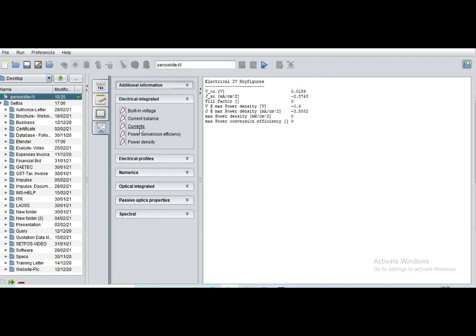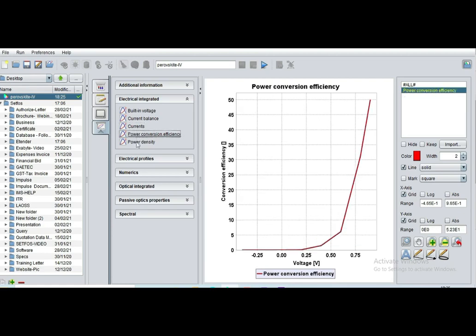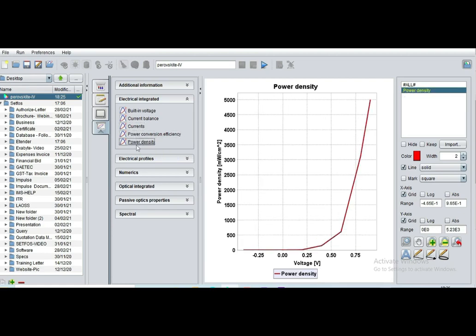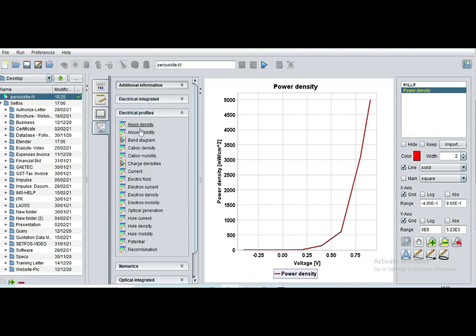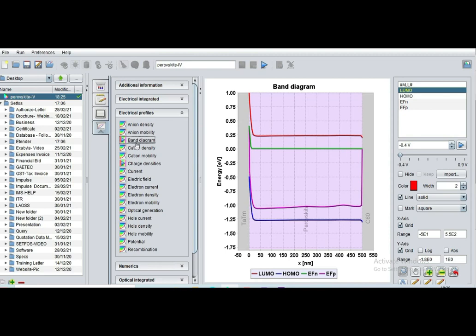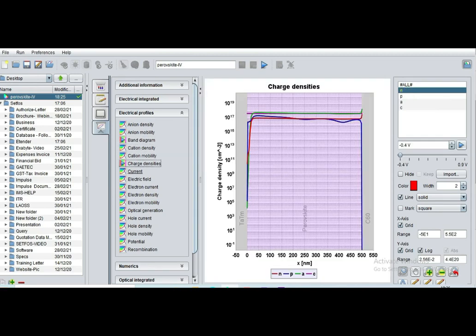Now click on current so that you can plot IV curve. Now this is IV curve. You can find power conversion efficiency, power density profile. Similarly electrical profile like band diagram, HOMO-LUMO and energy reference, Fermi level, charge density.